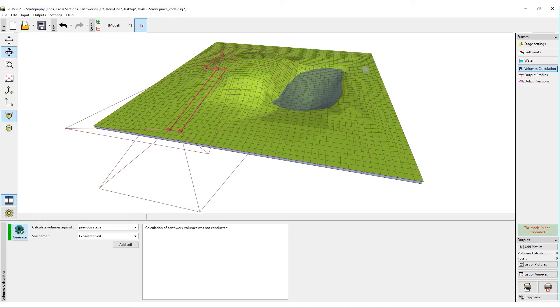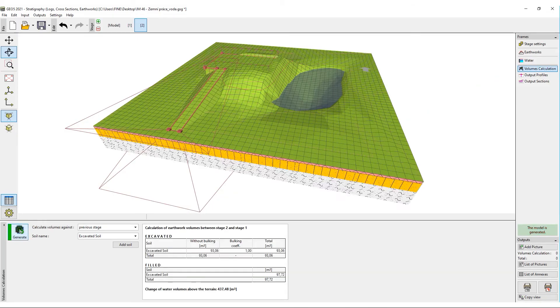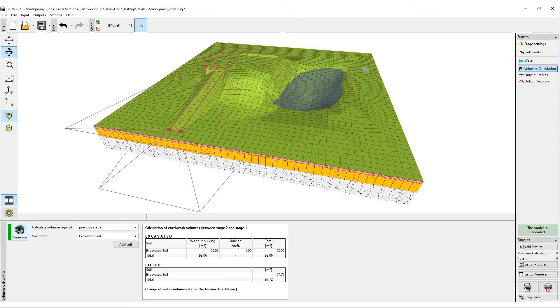After generating the model, we can not only see the earthwork volumes, but also the volume of the water inside the pond.